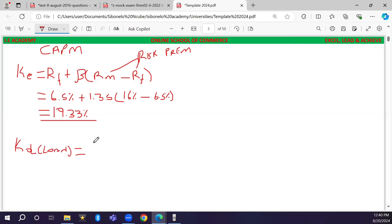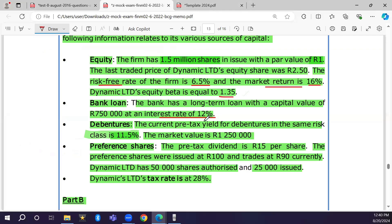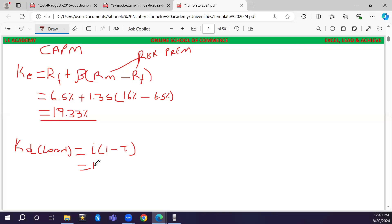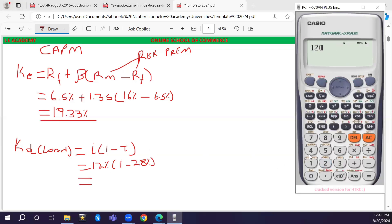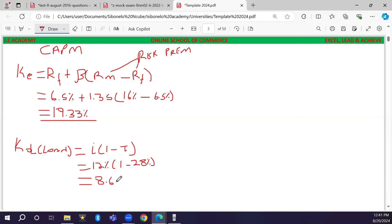For the loan, the formula is: Kd = interest rate × (1 − tax rate). The rate attached to the loan is 12 percent before tax. We apply the tax shield: 12% × (1 − 28%) = 8.64 percent. So the after-tax cost of debt for the loan is 8.64 percent.